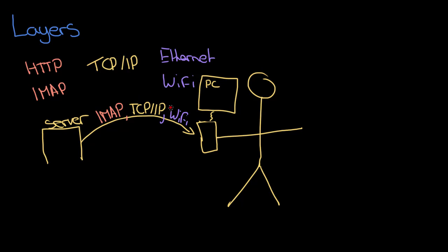I'm swapping out just one protocol - everything else stays the same. So I'm not getting rid of IMAP, I'm not getting rid of TCP/IP, I'm just swapping out the one protocol to be Ethernet because now I'm communicating using a wired connection.